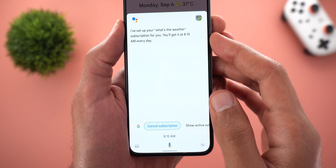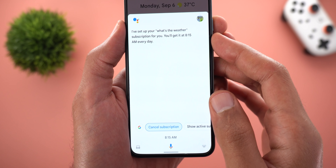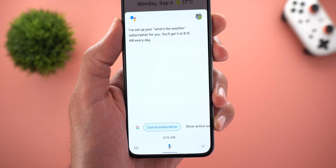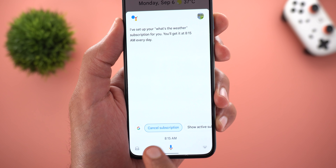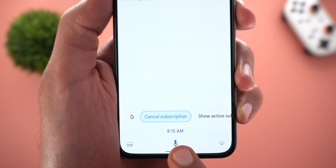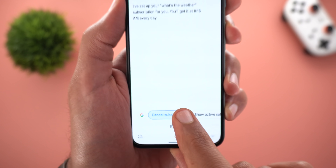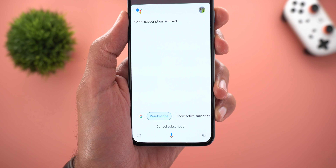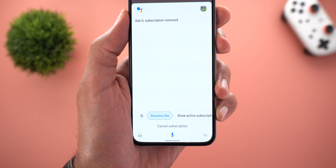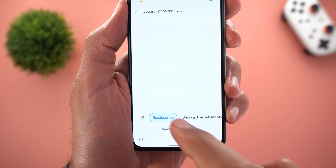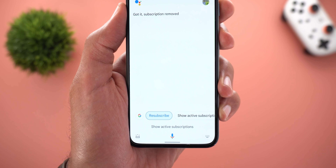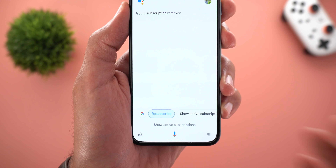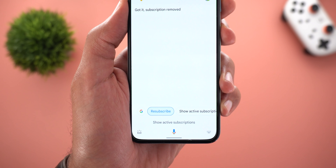By this, Google Assistant will give me the weather information every day at 8:15 AM, which is considered a subscription. You can cancel this subscription by tapping the chip that says 'Cancel subscription' — it will confirm 'Subscription removed.' You can also resubscribe again if you want.